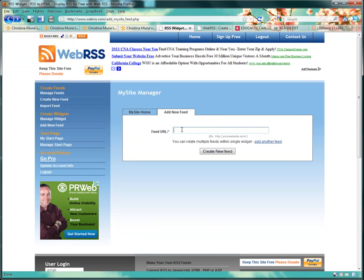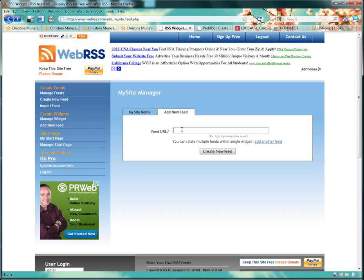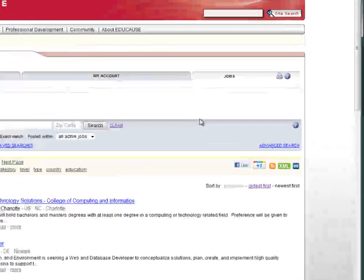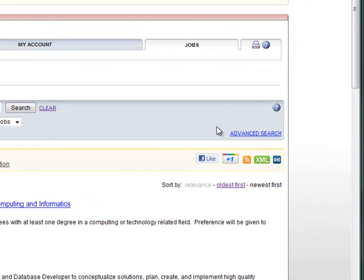So here is where we put in the RSS feed URLs. This is really the fun part. Now we get to find the feeds we want to share with our students. So I actually love to look for jobs on EDUCAUSE. They have great opportunities all over the place for techie library geeks like myself. If I want to share the jobs on EDUCAUSE with my students in real time with no effort on my part, an RSS widget will do that for me.